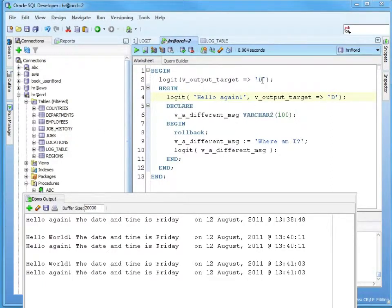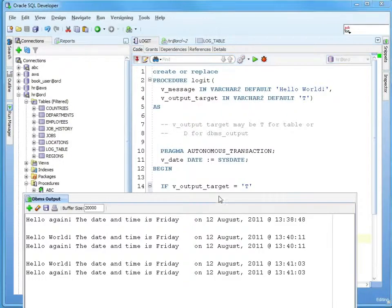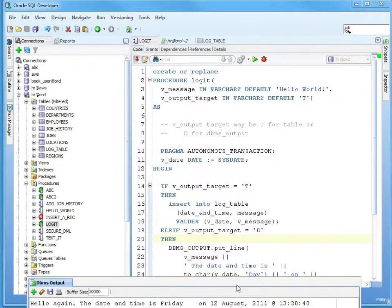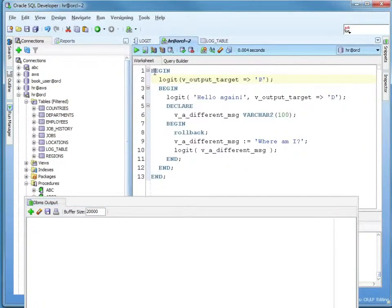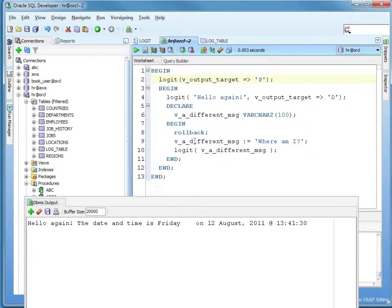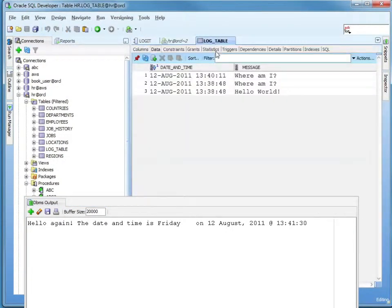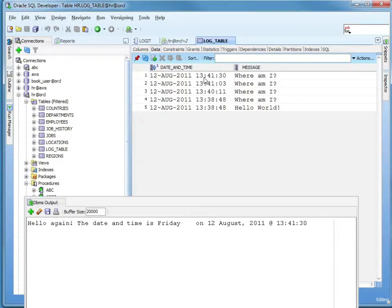So what happens if I pass a 'P'? I don't have a 'P' defined — all I have defined is 'T' or 'D'. So where would we expect that to go? Let's clear that out and run it with the 'P'. We got the 'hello again'. Let's go look at our log table — that was at 13:41. At 13:41:30 I got that, but I don't have my 'hello world'. That's from earlier. So basically, it's a lost message.